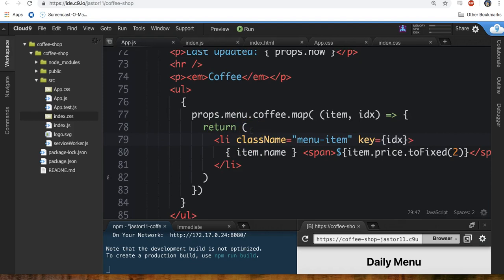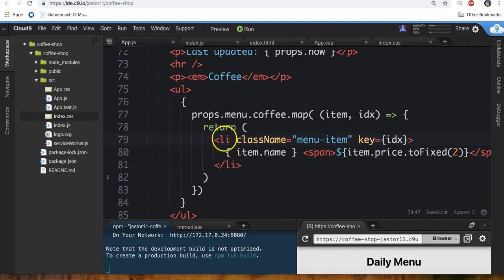We can just map items in an array to a specific JSX pattern, which is a list item with the name and the price.